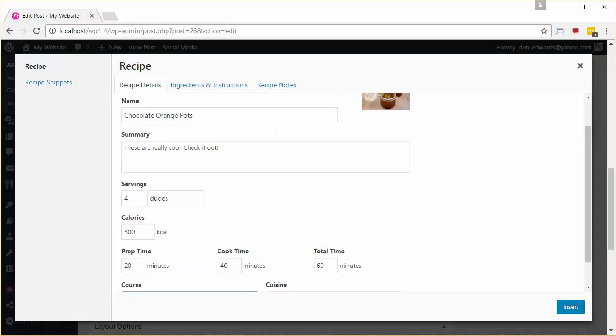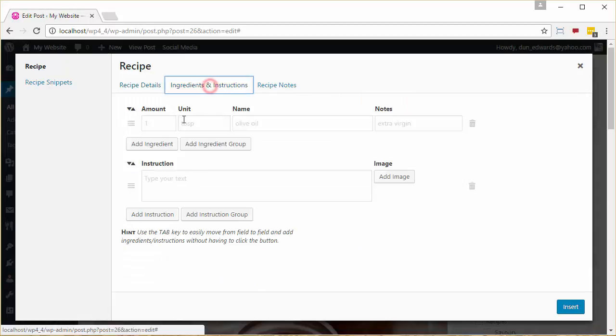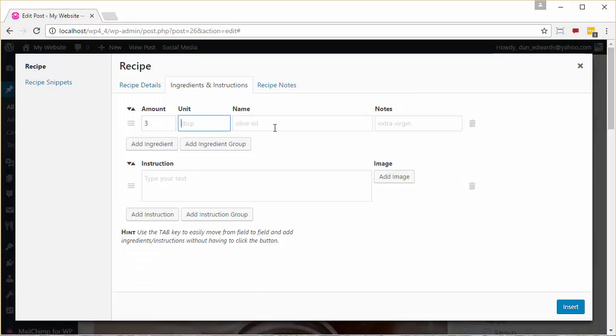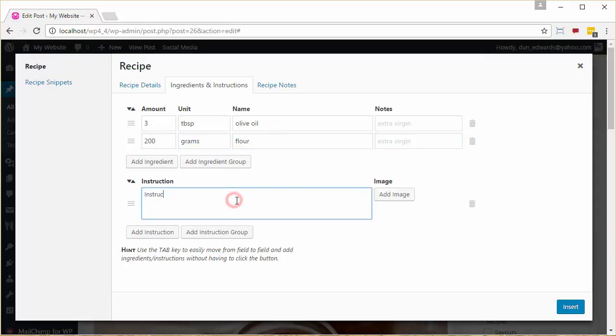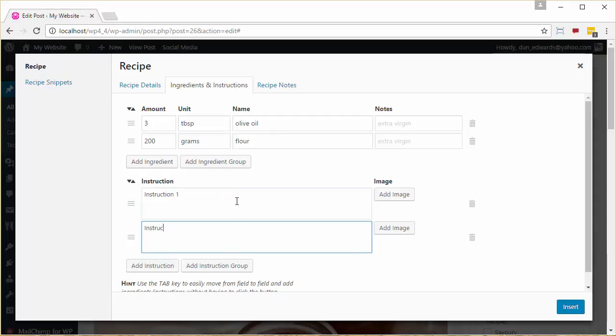and then we go to Ingredients and Instructions. And obviously I'm just entering some dummy fields, but in a normal case you would enter all of the ingredients and all of the instructions that you would normally have in a recipe. And we click Insert.